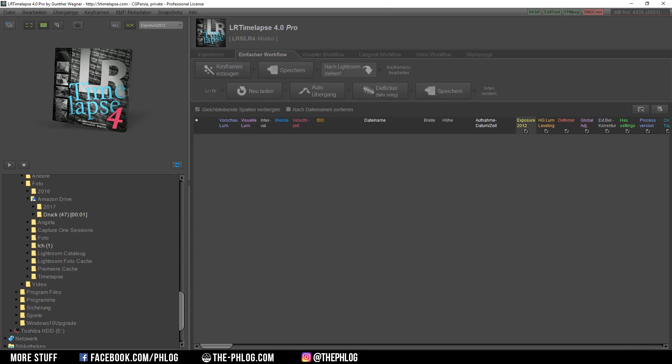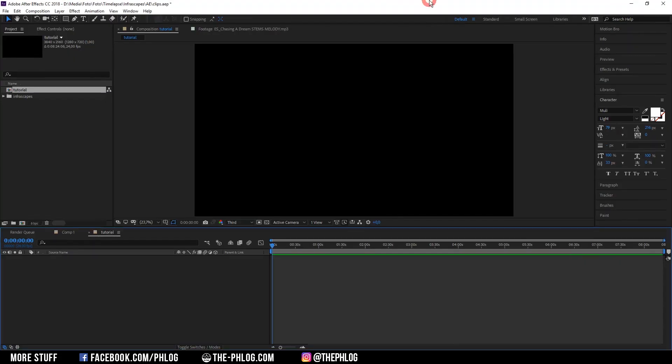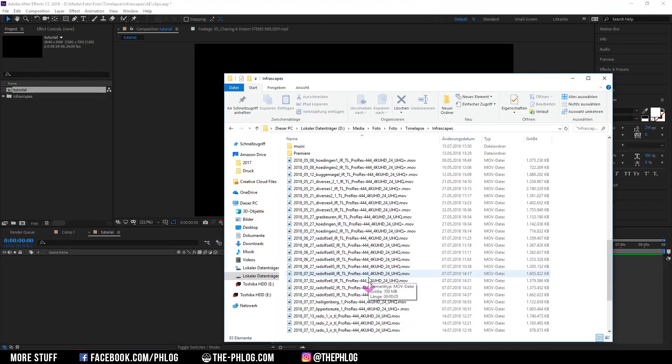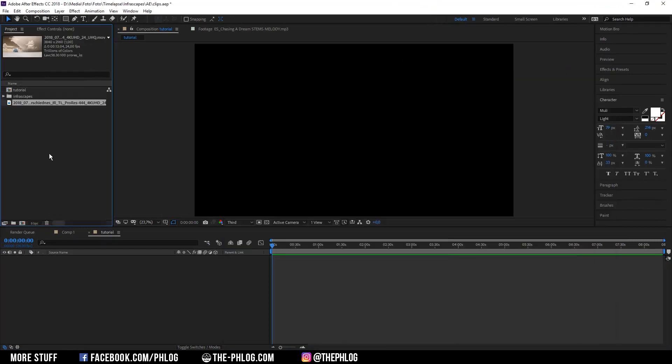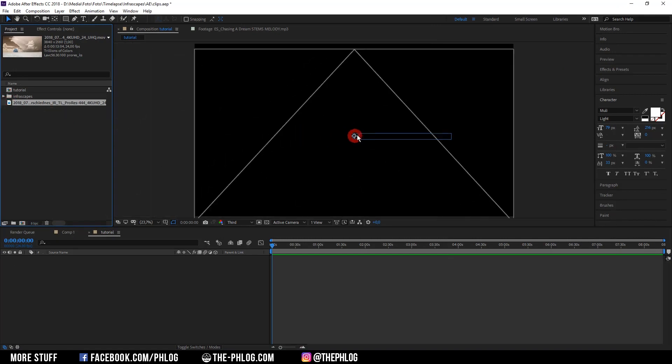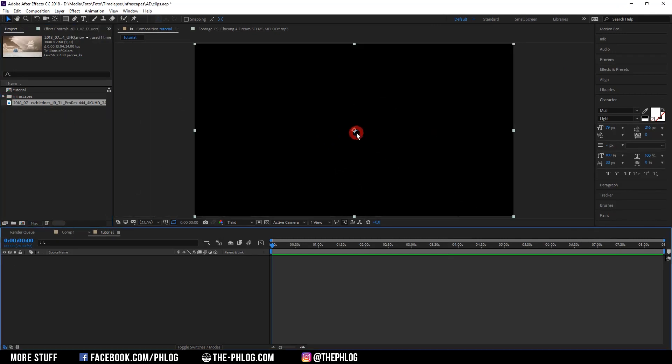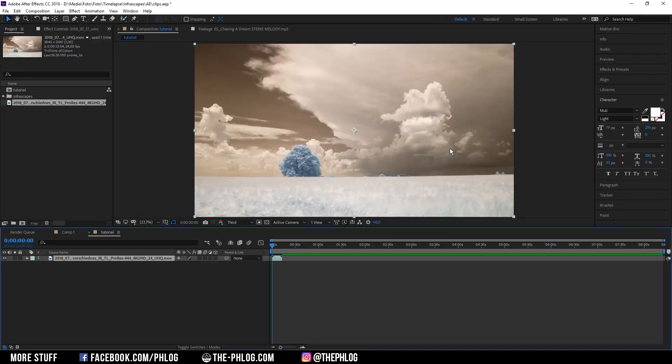And then once the video is rendered we can head over to after effects and import our infrared timelapse. And you can see I already created a new composition and here I'm just dragging in the infrared timelapse. So one last thing we need to do is change the color channels.